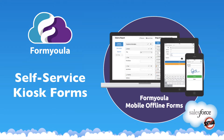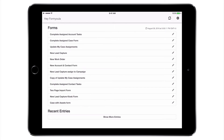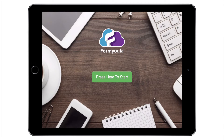In this video I will demonstrate a public kiosk form that is great for exhibitions, trade shows and other events. I will press on the New Lead Capture kiosk form to launch the form. You can brand your forms by adding a company logo, background image and other custom styles.